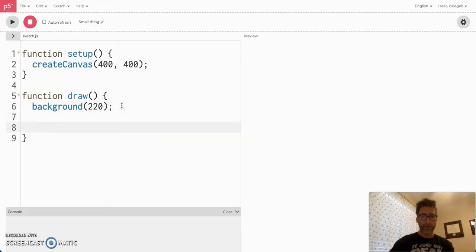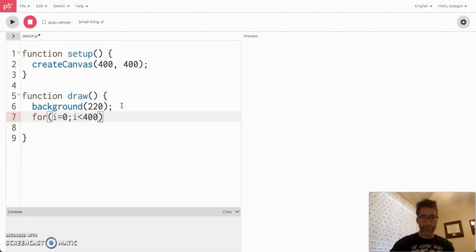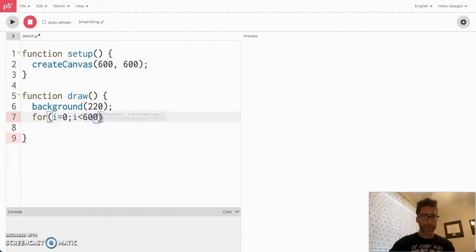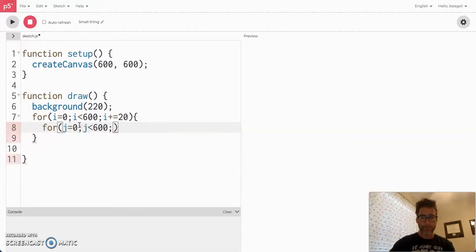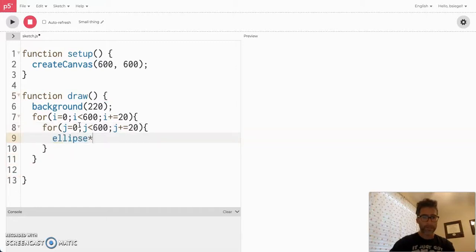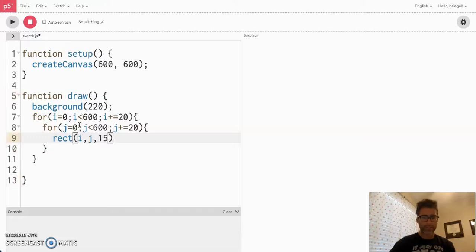Let's start with a basic for loop. We'll do: for i = 0, i is less than 600, i plus equals 20. Then we'll do nested for loops here — j equals 0, j is less than 600, j plus equals 20 as well. Let's do a rect here, and we'll place that at i, j, with width 20 and height 15.